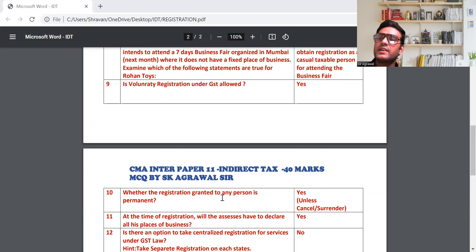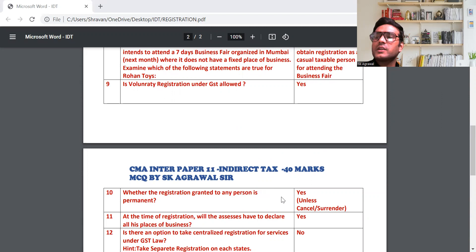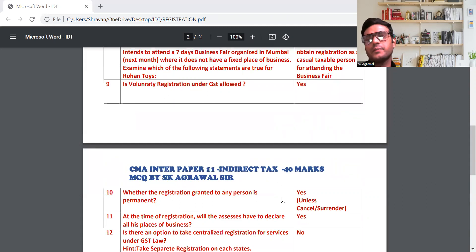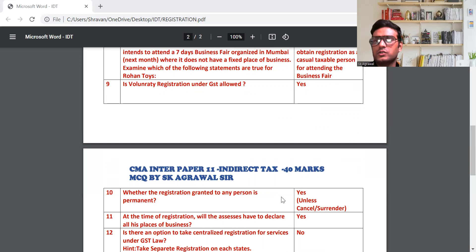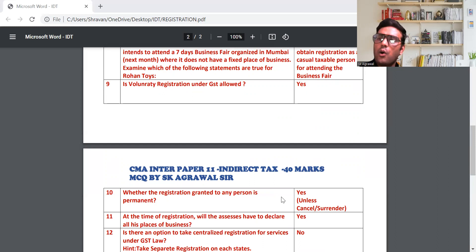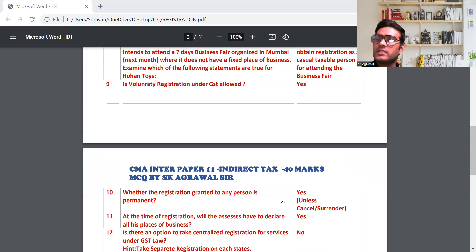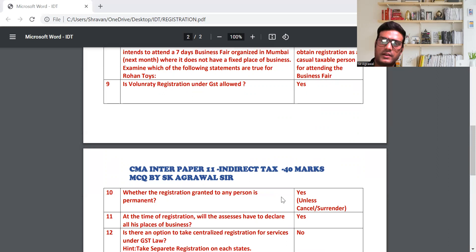Whether the registration granted to any person is permanent — yes। GST में जो भी registration certificate granted होता है, वो lifetime के लिए होता है। लेकिन यदि कोई GST officer को compliance नहीं करेंगे तो उसको cancel भी कर सकता है, और मैं खुद अपना certificate surrender भी कर सकता हूँ। Generally, the registration certificate granted by the GST authority is permanent।